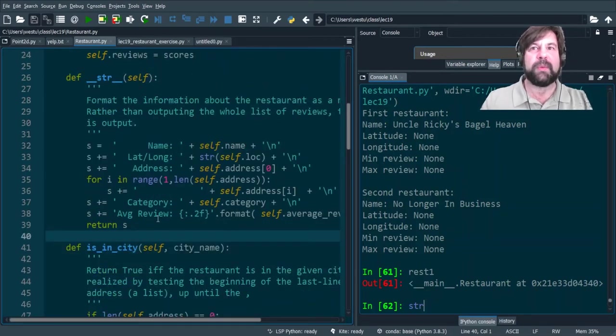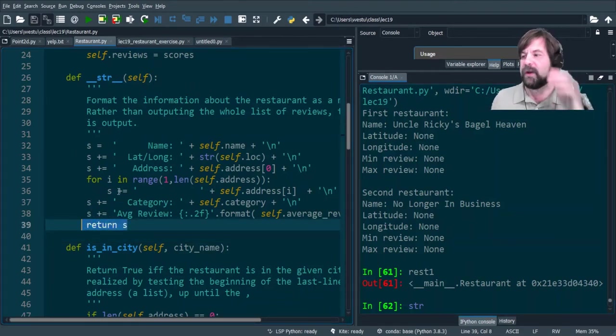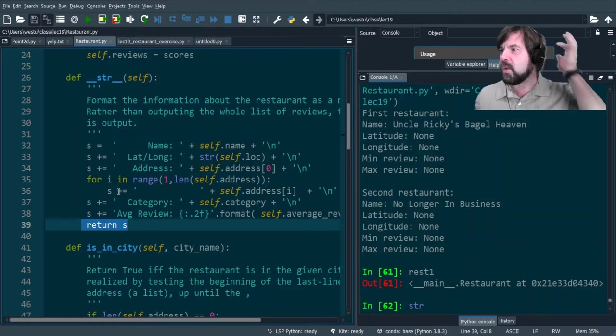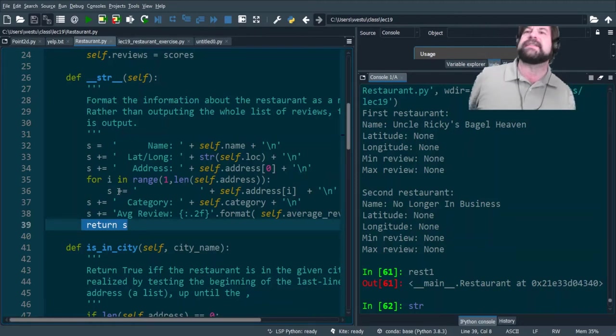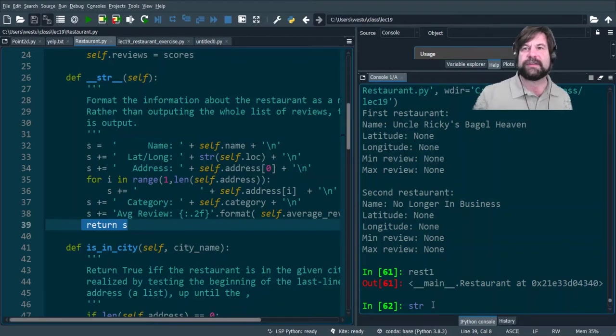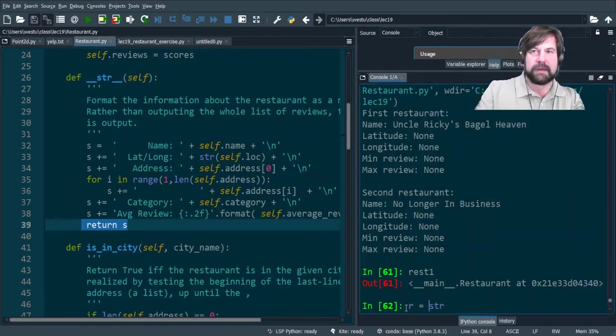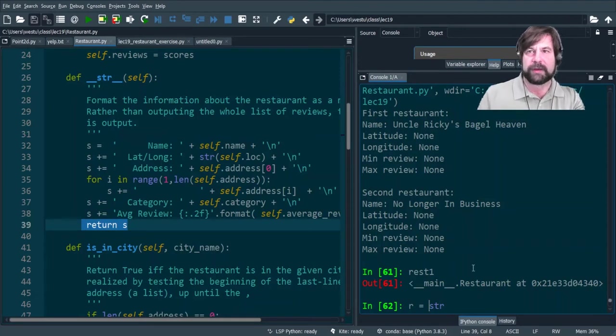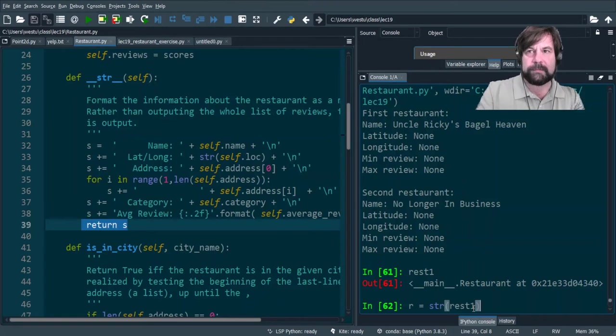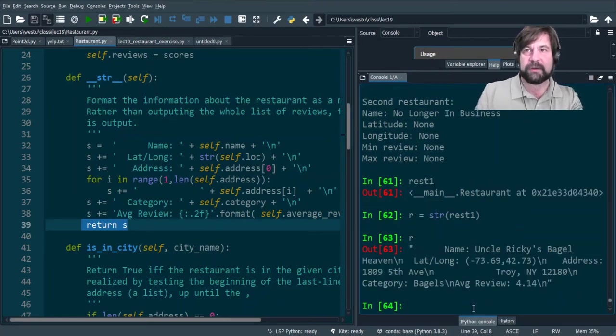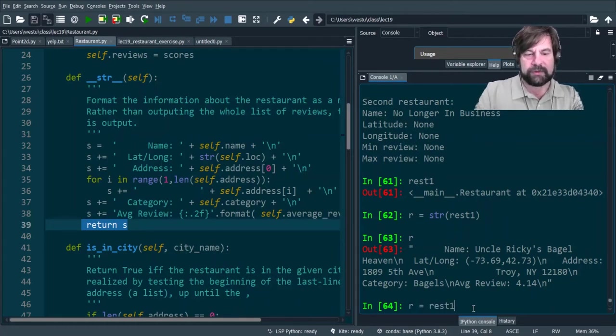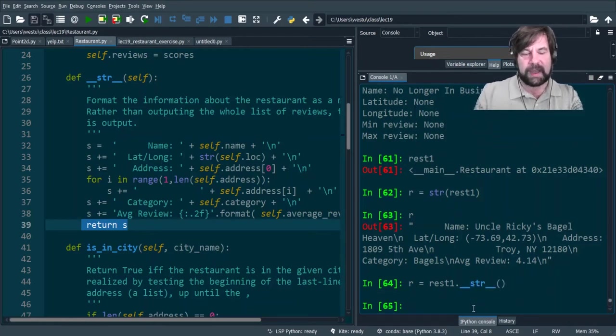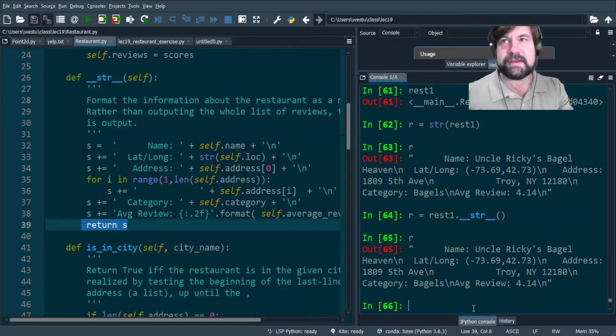So if we want to look at the object and we want something useful, we have to actually define a string function. And here is the definition of the string function for the restaurant class. And what that does is it returns an S. You don't see any prints in here. This isn't printing anything. What it's doing instead is it's looking at the data and deciding how we want to present that. So R equals string(rest one) gives us R that looks like that. We could also do R equals rest one dot __str__, and that also gives us exactly the same thing.